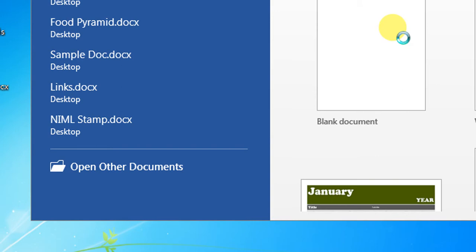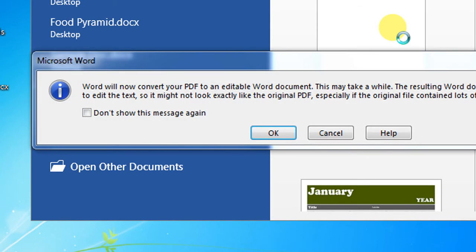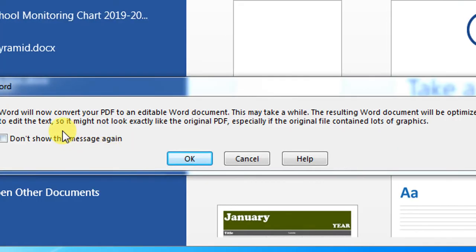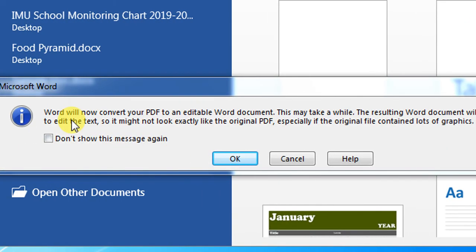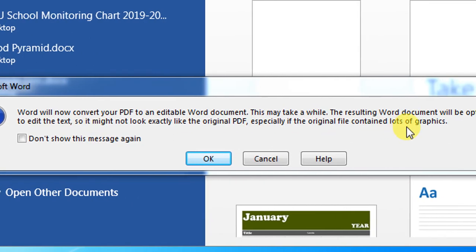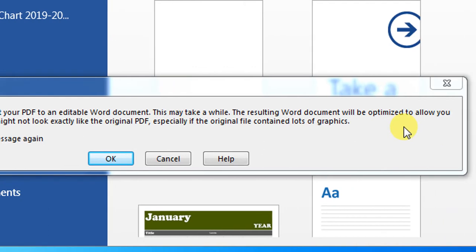You will have to wait for a moment and a warning will appear. The warning says that Word will now convert your PDF to an editable Word document. This may take a while. The resulting Word document will